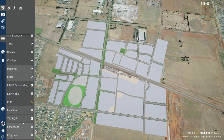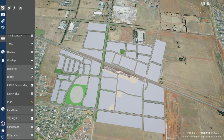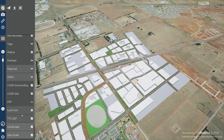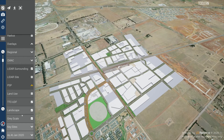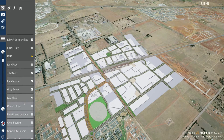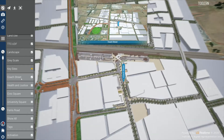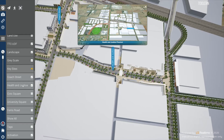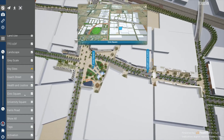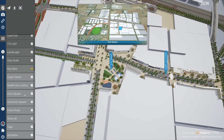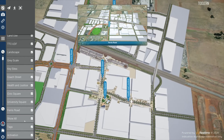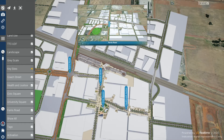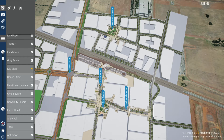Clicking on TTC UDF, you will have the ability to turn on landscaping. Once you tick grayscale, you can scroll the menu down for additional options. Under key sites, you will have the ability to turn on each individual key site, with a minimap at the top showing you the highlighted area. You can also click the show all button to turn all key sites on at once. You can close the minimap with the X in the top right corner of the minimap itself.